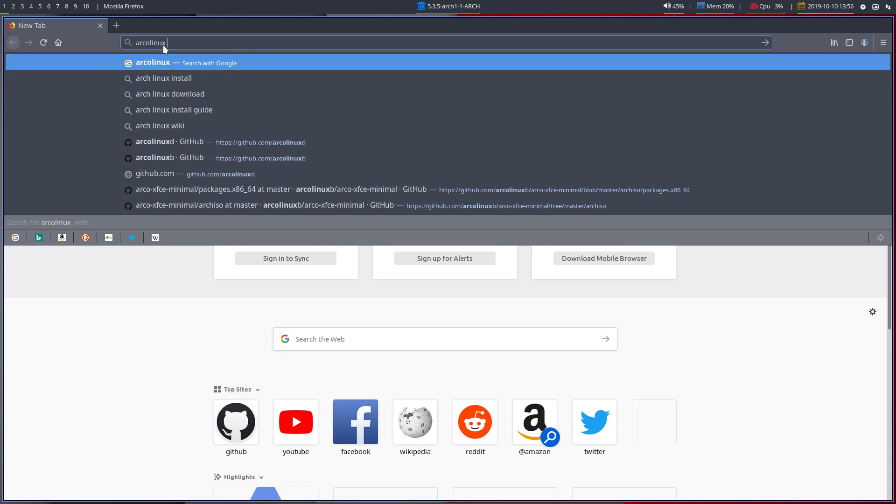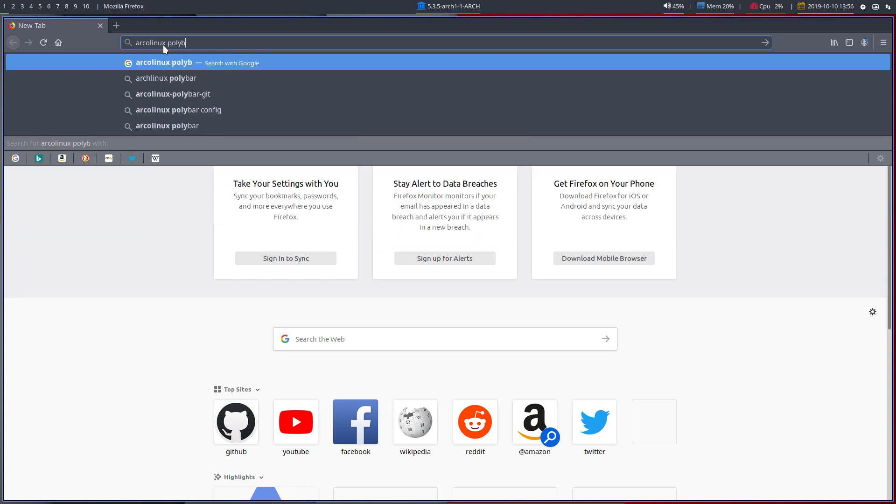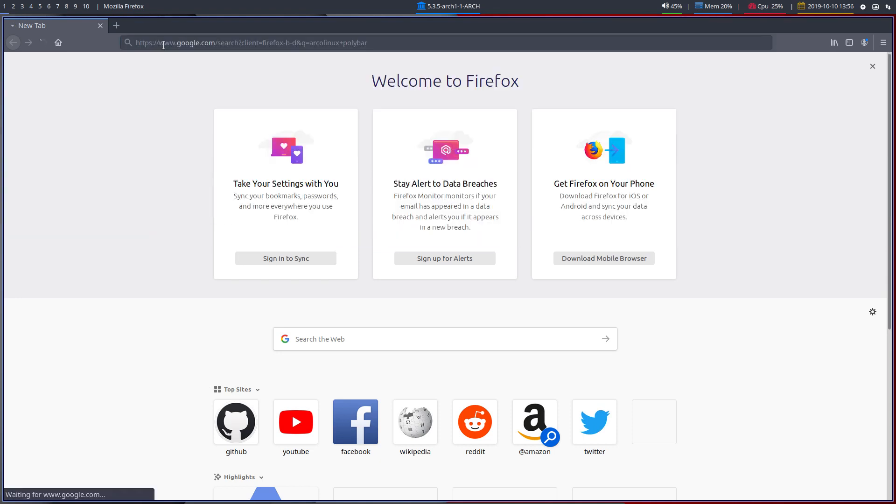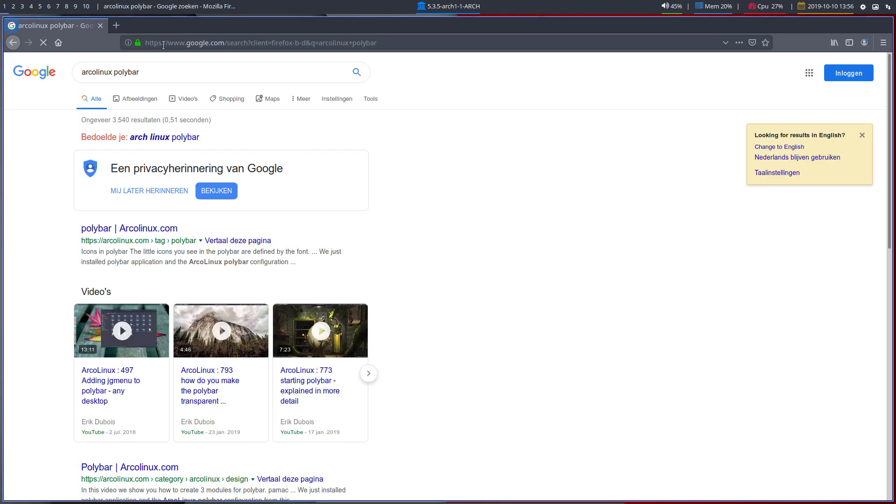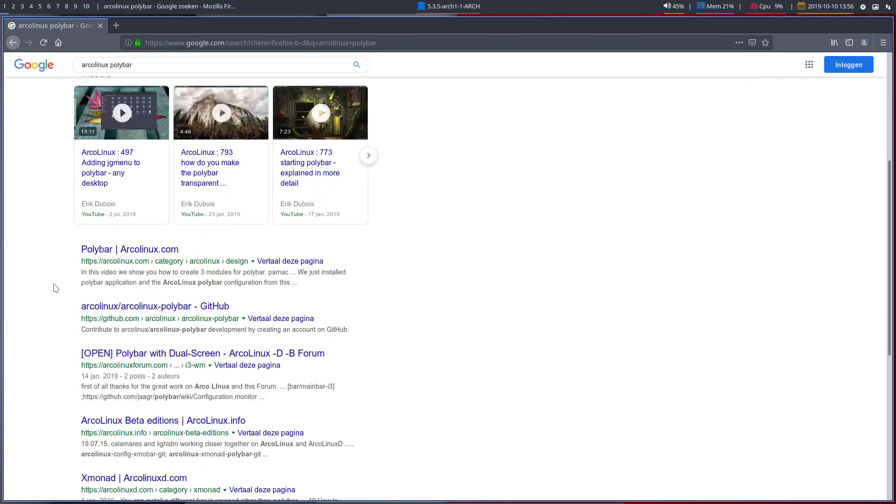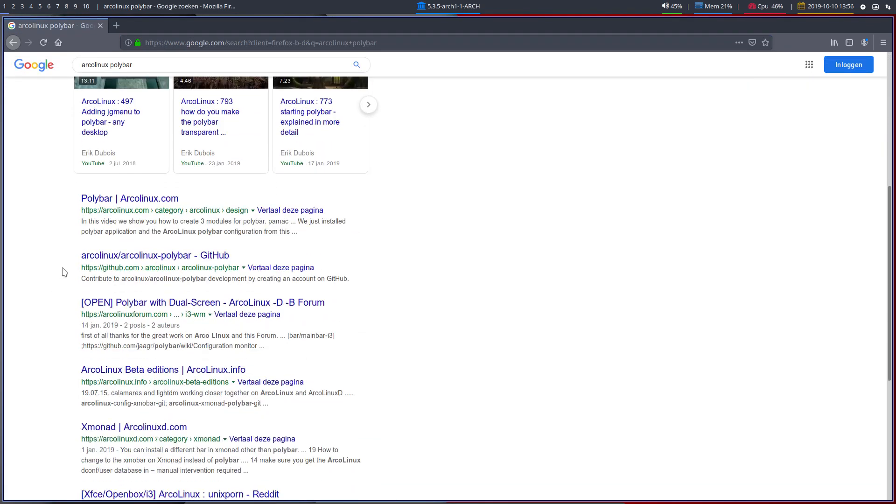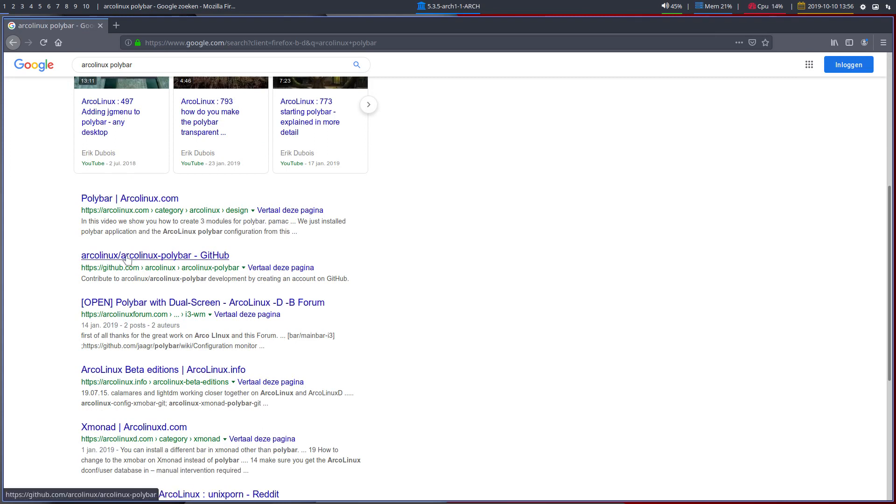Arcolinux. Polybar. Let's see. So tag polybar, that sounds about right and category, design, polybar.